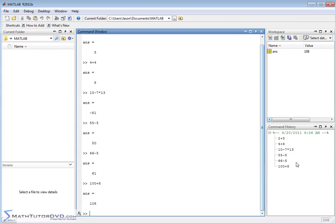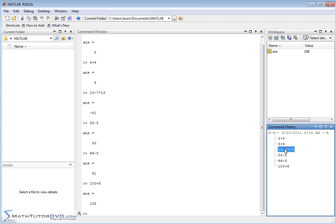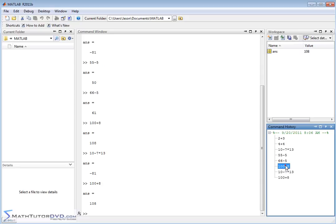You can scroll back up, but this is a nice, concise history of everything I've done. I can look back in here and say, okay, September 20th, 2011 at 8 o'clock in the morning, I typed these things in. Now, if you want to reproduce a calculation, you can actually double click any of these things here, and it will go into the command window and be executed. Now we're back to the answer being negative 81. If I want to reproduce 100 plus 8, I can double click it, and our last answer will be updated with a value of 108.